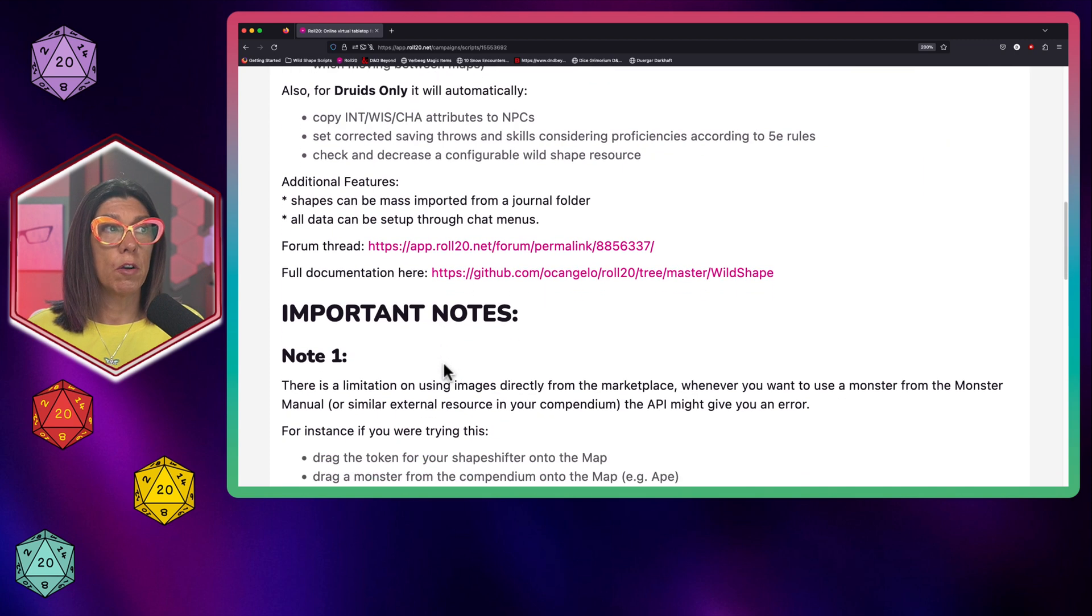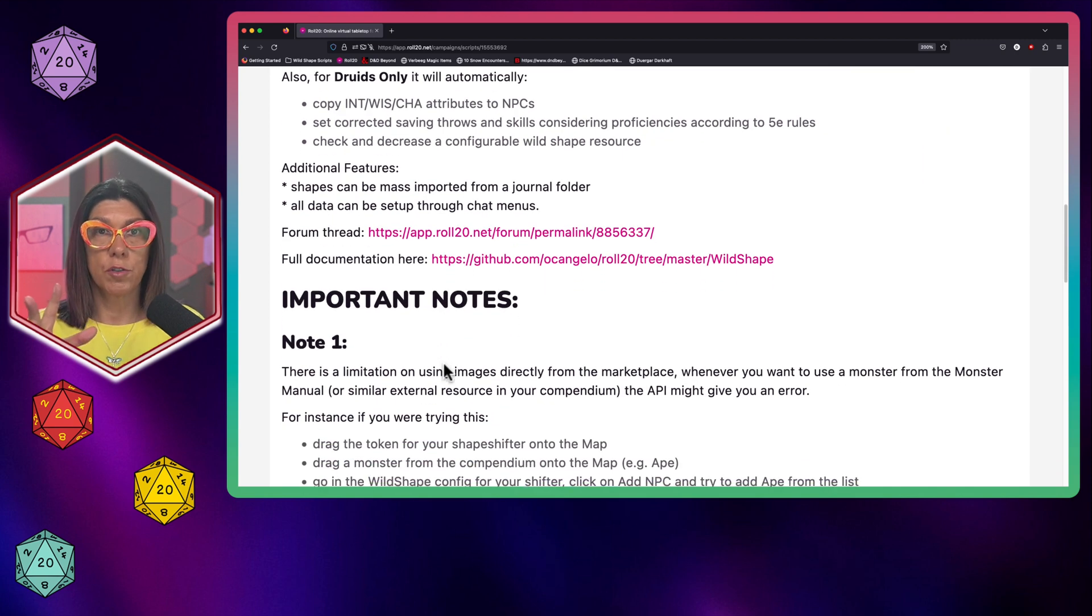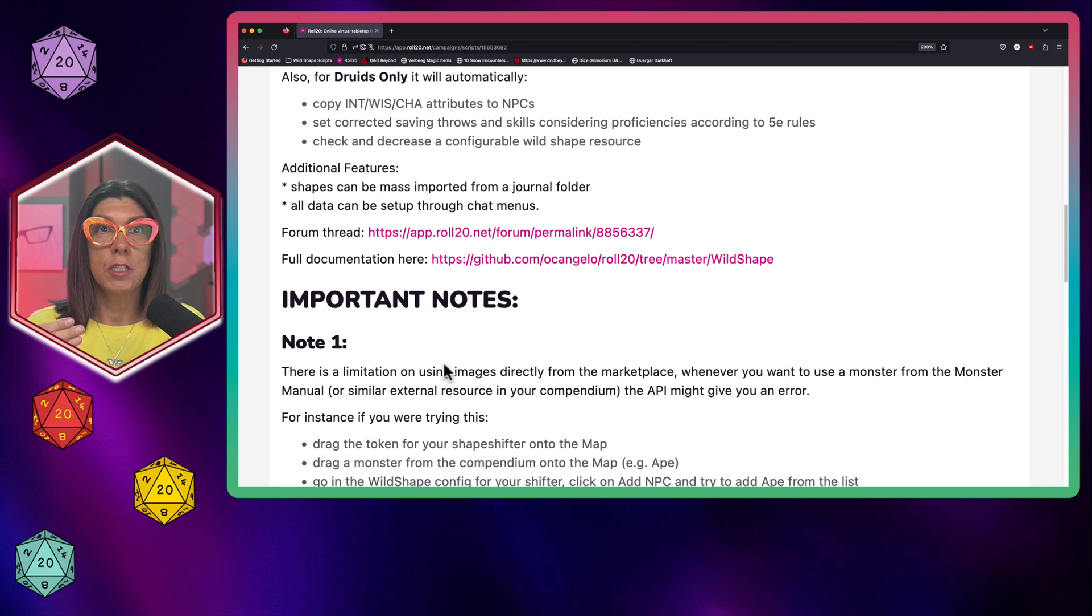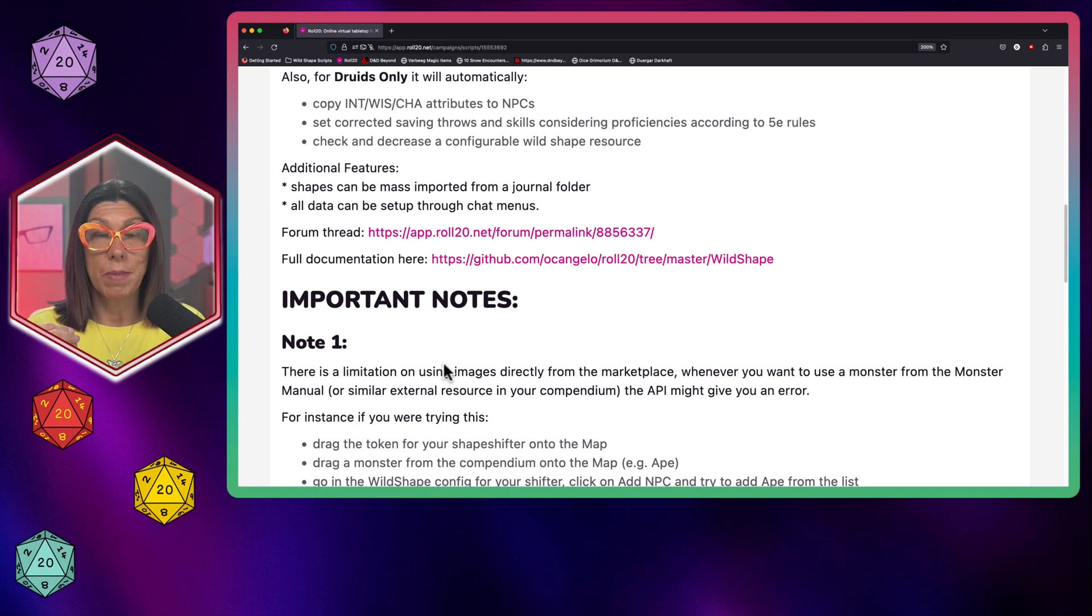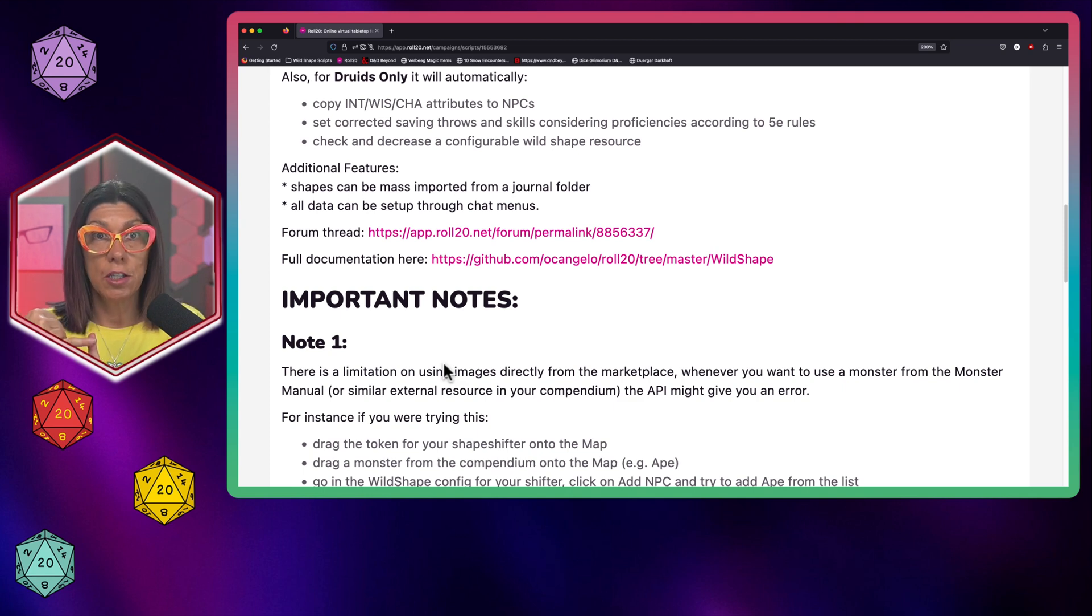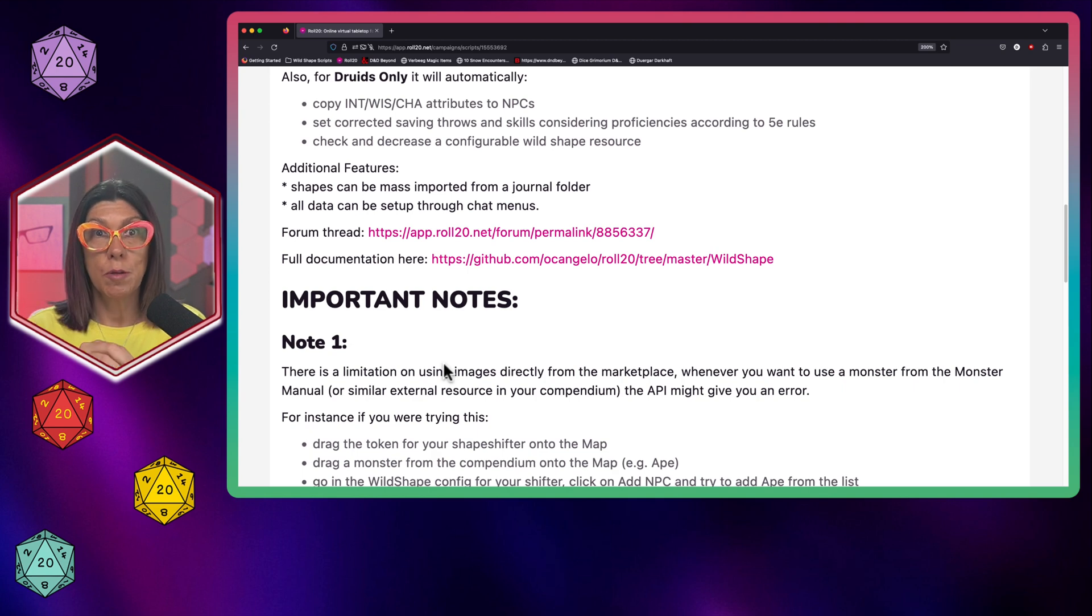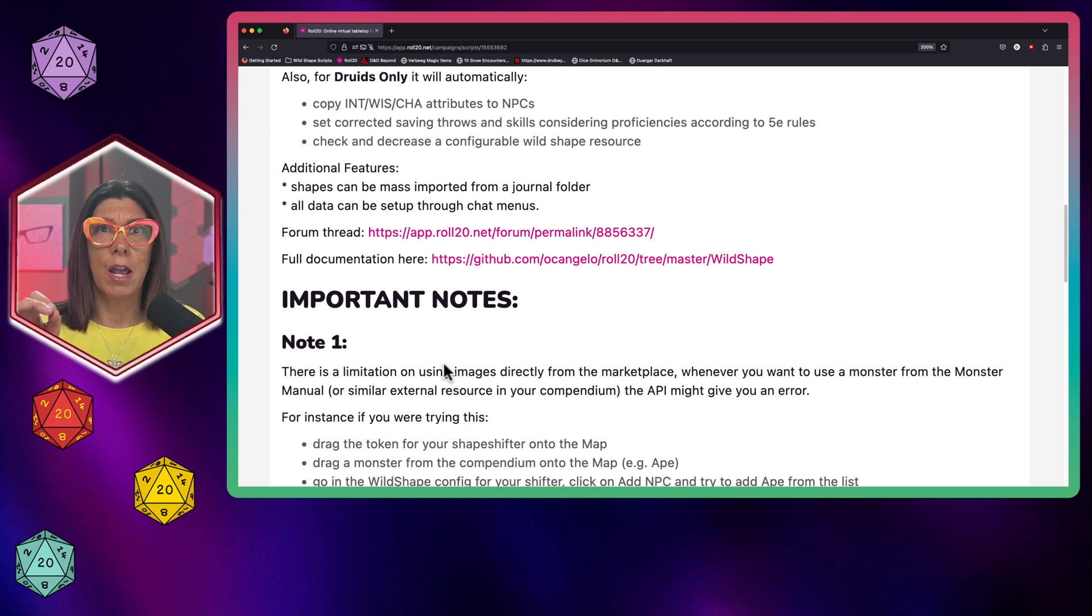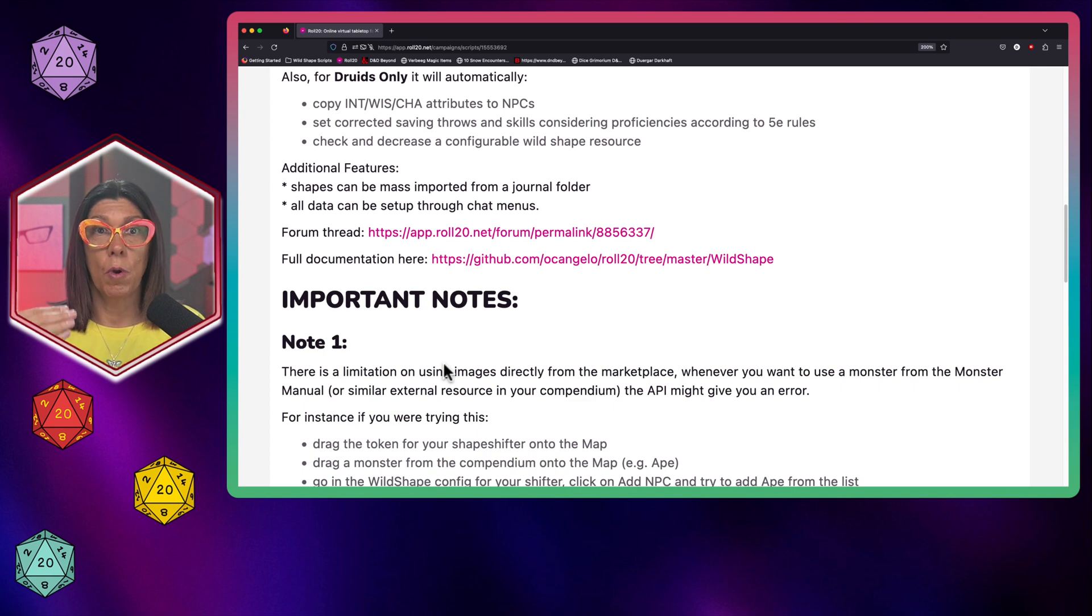I do want to point out a few things. Number one, the reason I love this script so much is because it automatically transfers over the intelligence-based, the mind-based statistics that a druid maintains in Wild Shape form. It tells you it's going to copy the intelligence, wisdom, and charisma attributes to the shaped creature automatically for you, which is absolutely amazing. It leaves zero doubt as to exactly what you need to be rolling and what your stats are when your druid is Wild Shape.